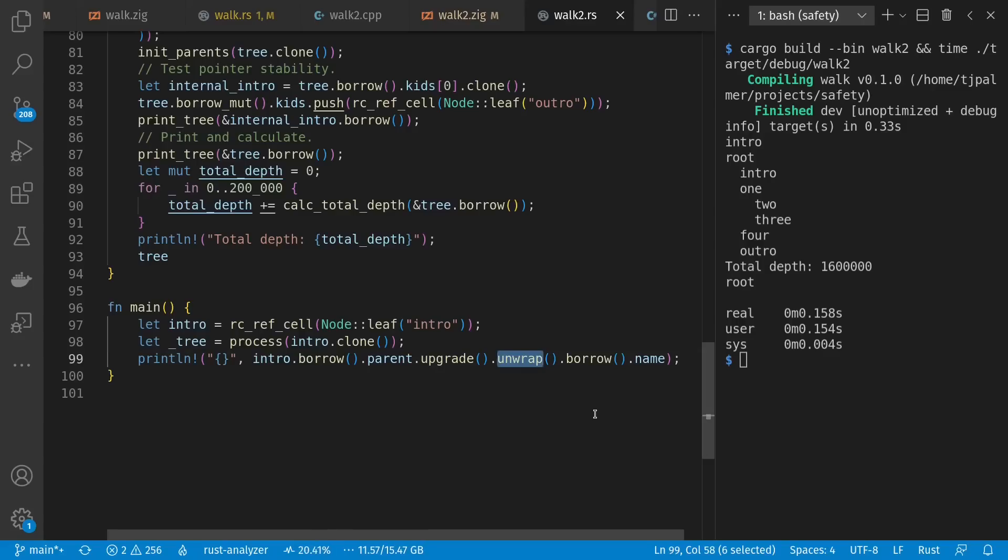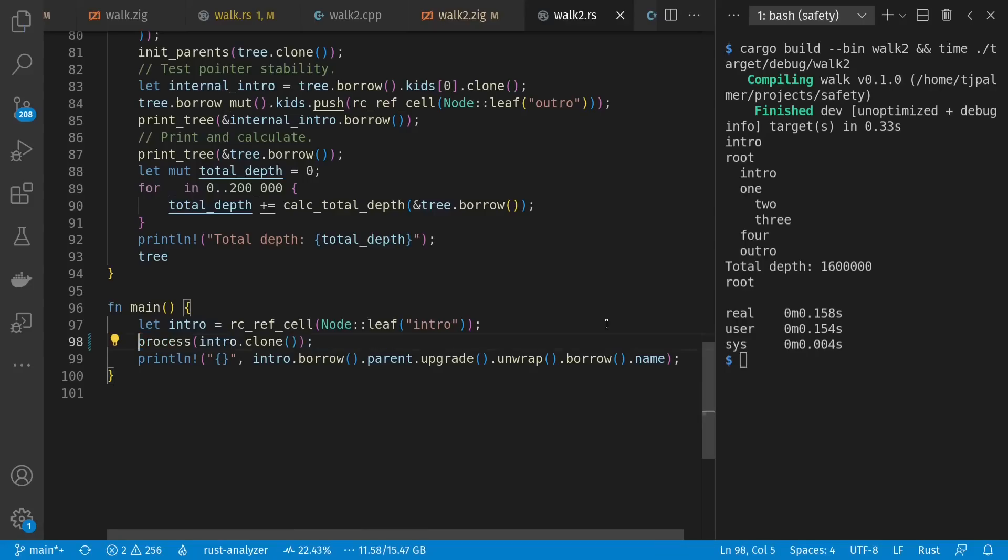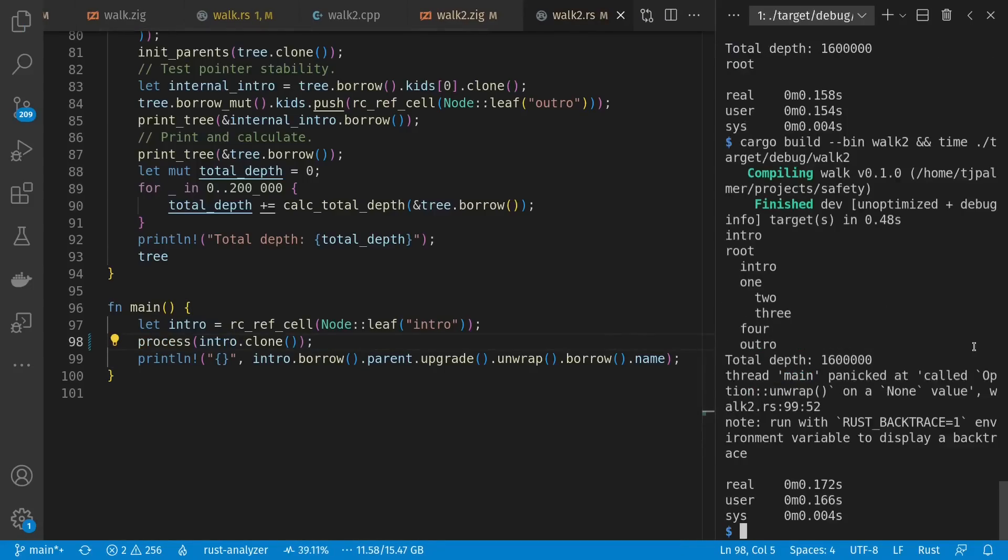And unwrap gives us a chance to panic. Again, other functions are available if we want to be more deliberate about checking if it's there or not. Just to prove what happens, if we get rid of this and run again, we see our panic here.